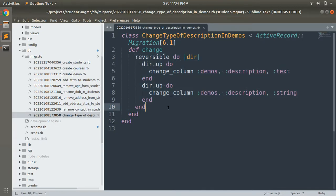There are various cases where we may require reversible migrations that we cannot achieve with the def change method, but we can make them reversible inside the change method using the reversible block to achieve that.